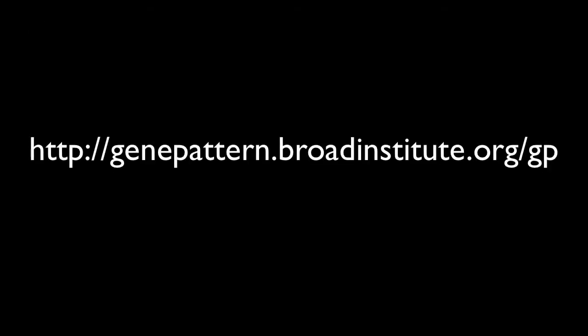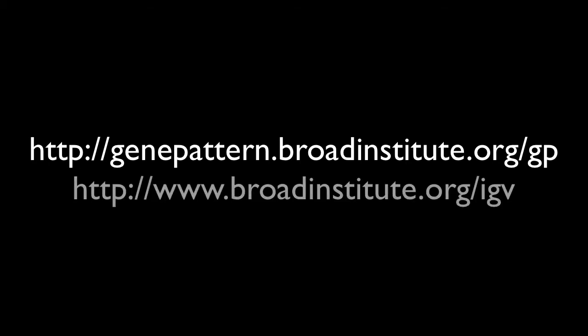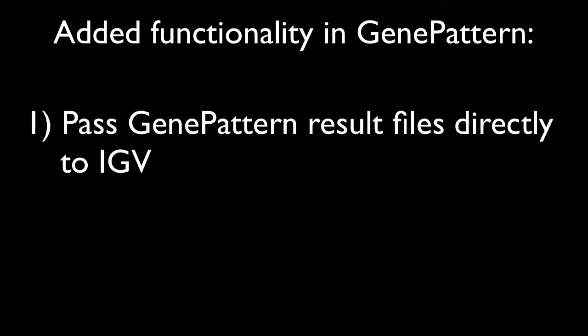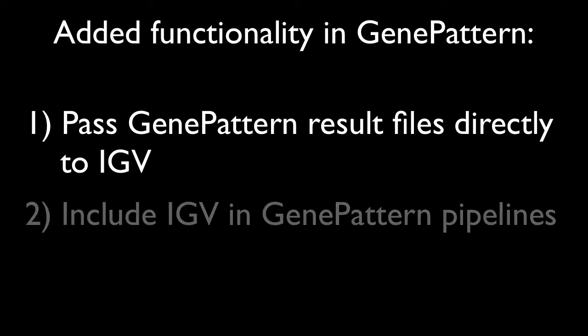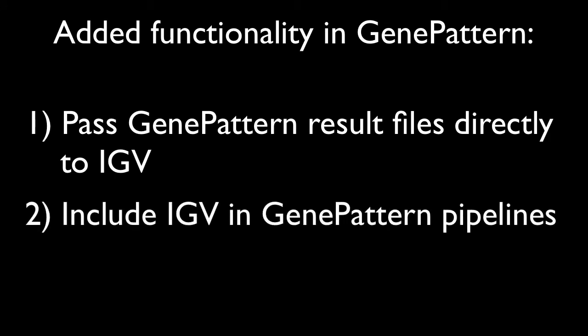The GenePattern IGV module is available on the GenePattern server or can be downloaded from the GenePattern repository. Note that IGV is also available outside of GenePattern from the IGV website, broadinstitute.org/IGV. Launching IGV from within GenePattern allows you to pass your GenePattern result files directly to IGV and include IGV in your GenePattern pipelines.